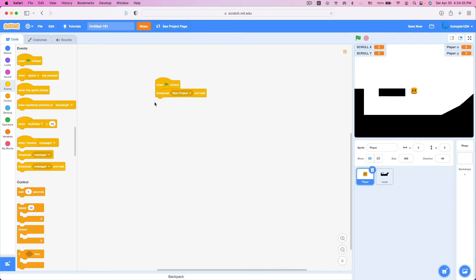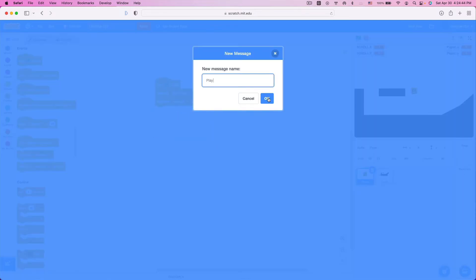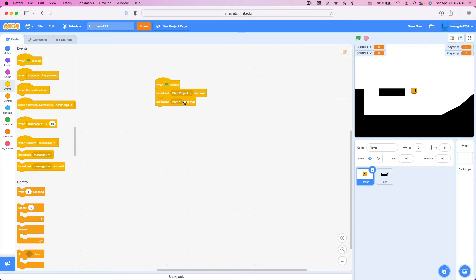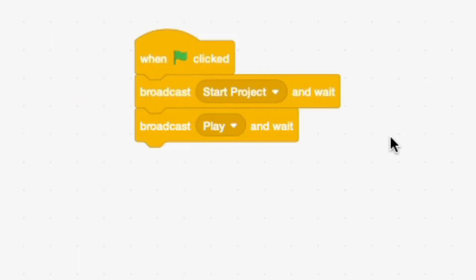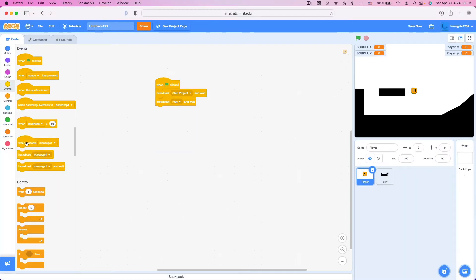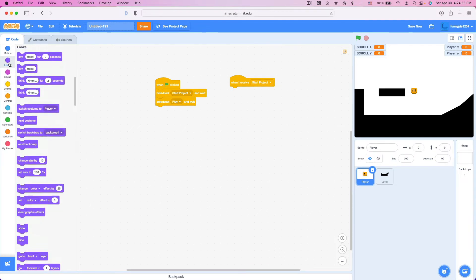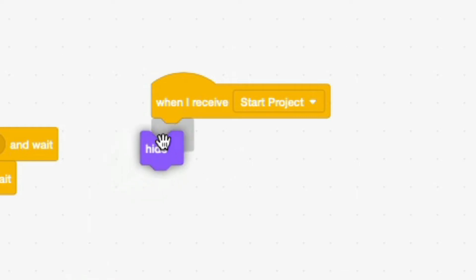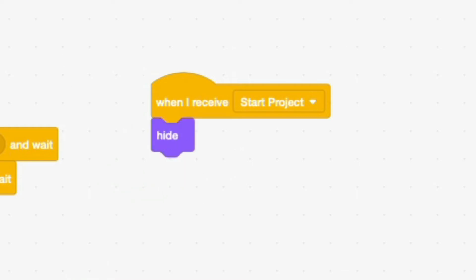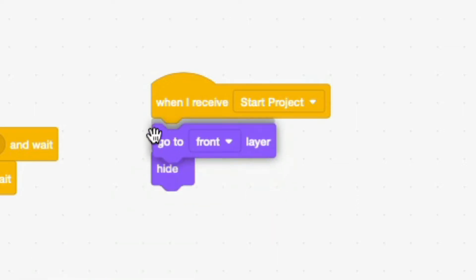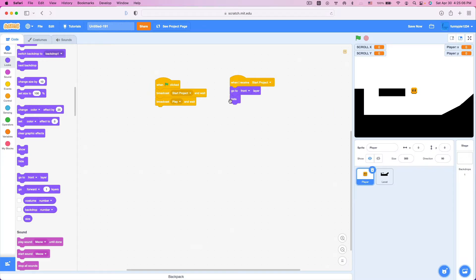Broadcast Start Project and Wait, and then we're going to broadcast another message called Play — make sure this is also a Broadcast and Wait. When I receive Start Project, we're going to hide our sprite, and then go to the front layer. Don't forget that.